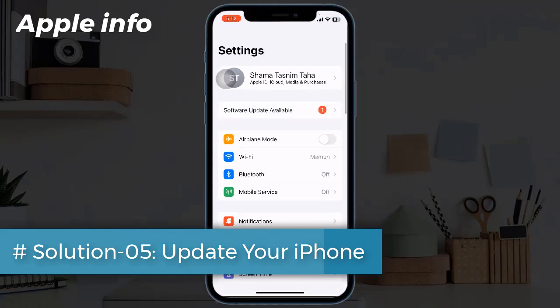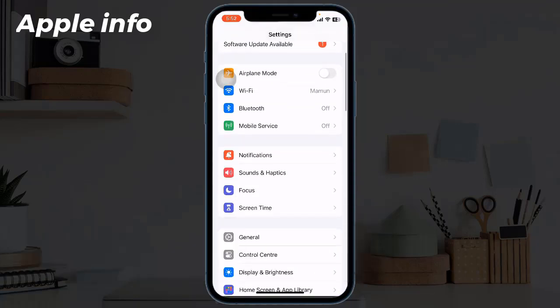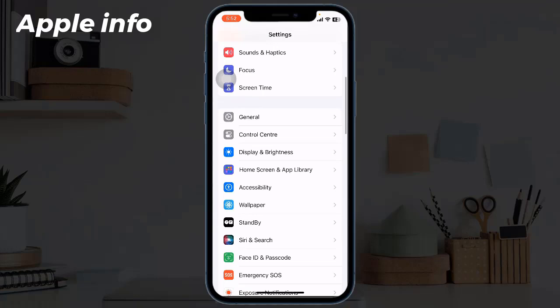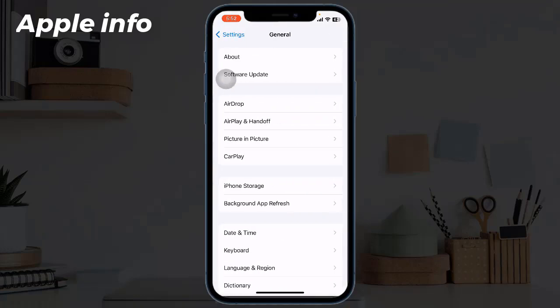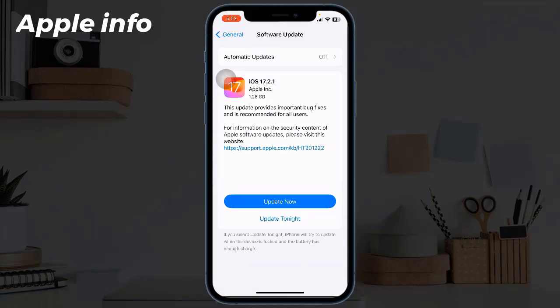Solution 5: Update your iPhone. To update, launch the Settings app, find and tap on General, tap on Software Update. If any update is available, download and install it.